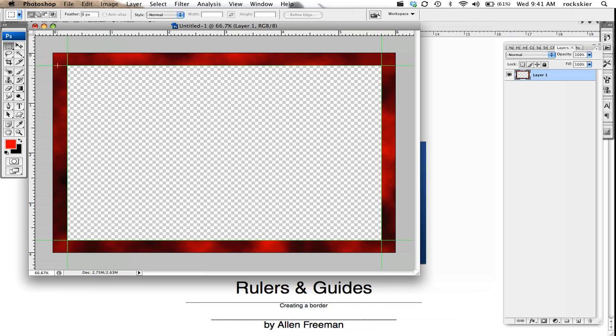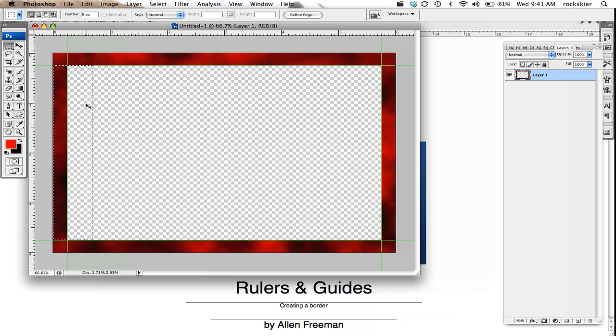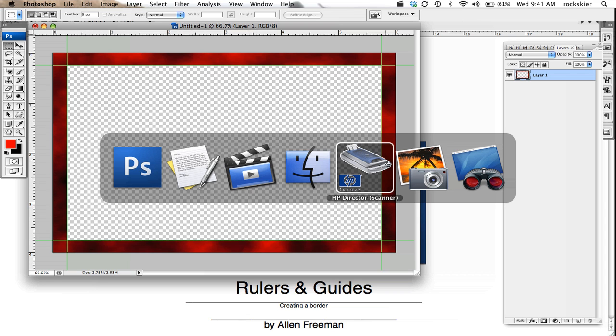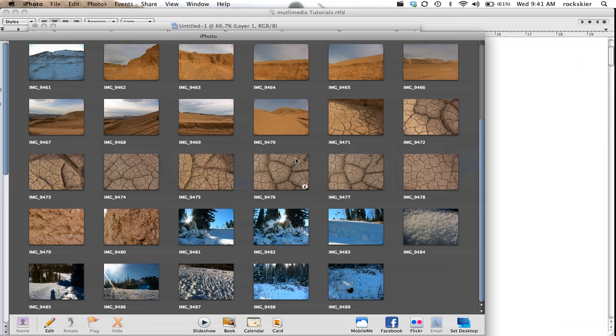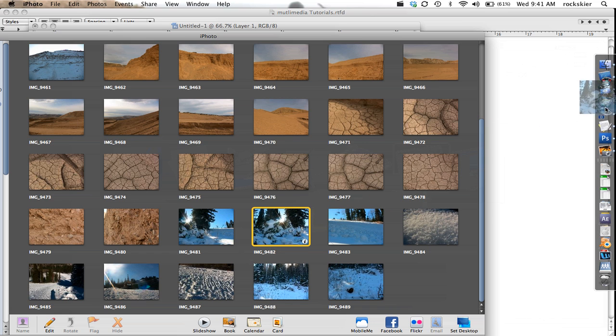You can design it however you wanted to. And then to place in your image, you would just open up an image. So let me grab one real quick and open it up into Photoshop.